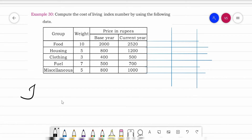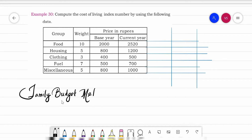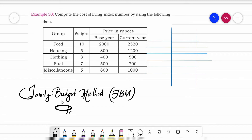So what is the family budget method formula? The family budget method — we call it FBM — is given by: P01 = summation WP divided by summation W.